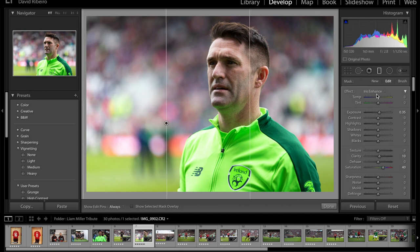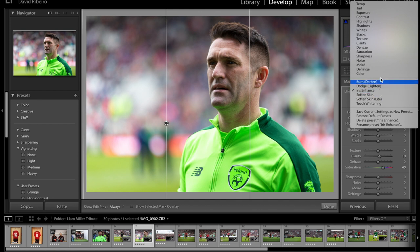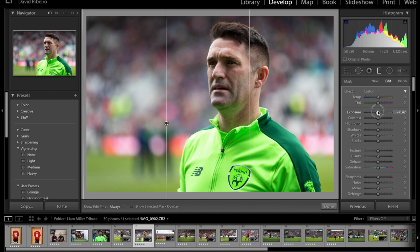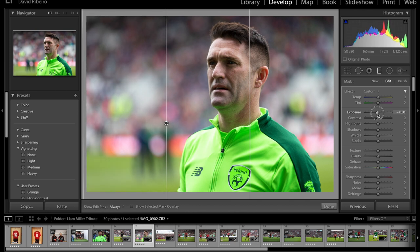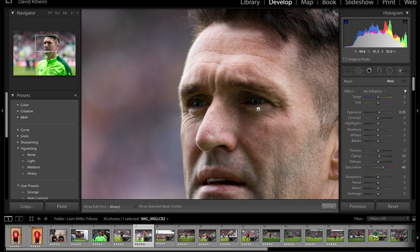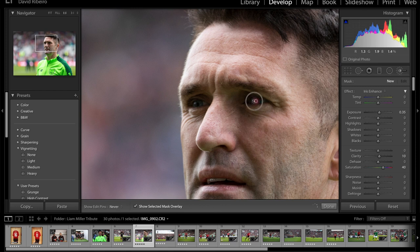I could put a radio filter — and be careful when you do this that you have the right one selected. Right now I had the iris enhance; in this case I want exposure. If you double-click, exposure goes to zero, and then you just start working with it — brighter or darker, you know. So maybe just slightly darker. I think I'm pretty happy with this. I could brighten his eyes just a little bit, so pick a brush, make sure you have 'show selected mask overlay' to see what you're doing. The brush is too big, so I'll hold Command (Control on PC) and use the scroll wheel to make it smaller or bigger.